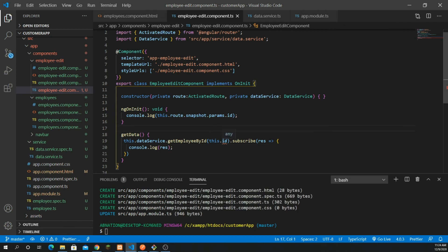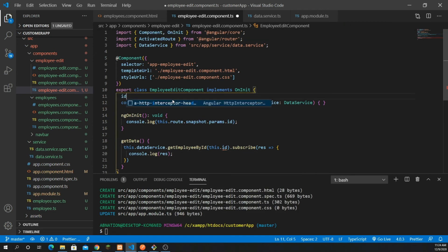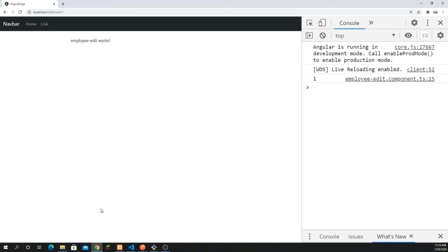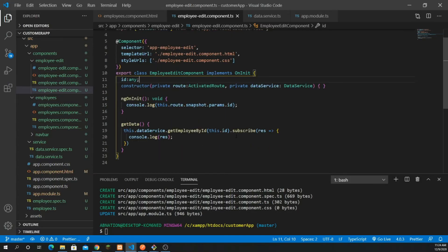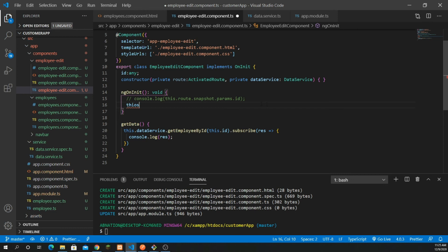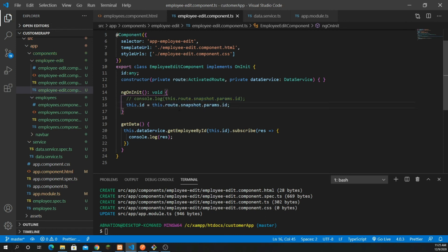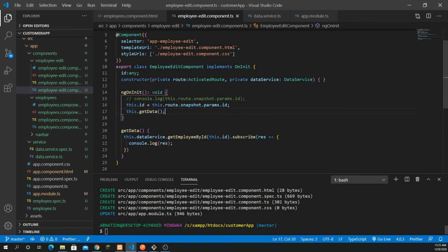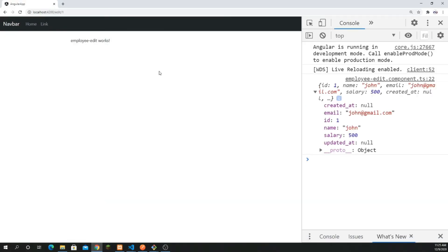I comment out the console log and now in ngOnInit I set this.id equal to this.route.snapshot.params.id to fetch the param ID, then call this.getData(). Save it and let's check — we can now retrieve the data. Clicking on ID 2, we are getting the data as well.